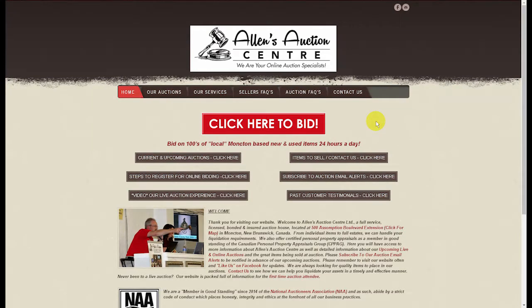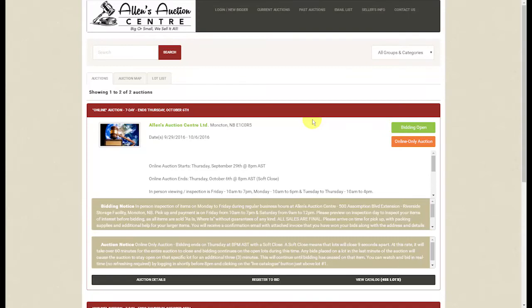First let's go to our homepage at allensauctioncenter.com. Next we will click on the bid button in the middle of the screen, which will take us to our online bidding platform.